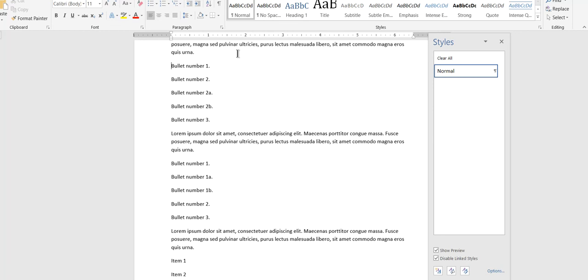What I want is I have two levels of bulleted lists. Here's bulleted lists one, two, and then you see I have two A, two B, and three. So I want those to be different. I want those to have a different look.